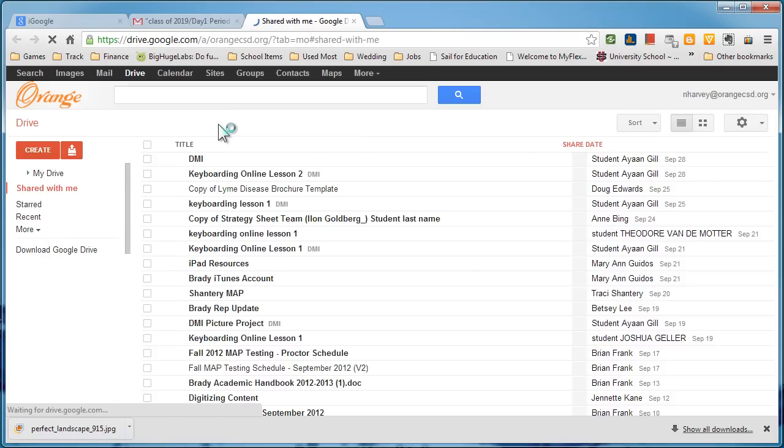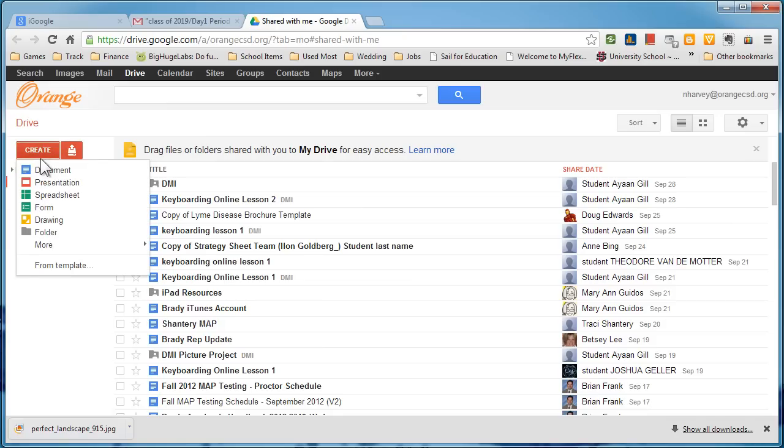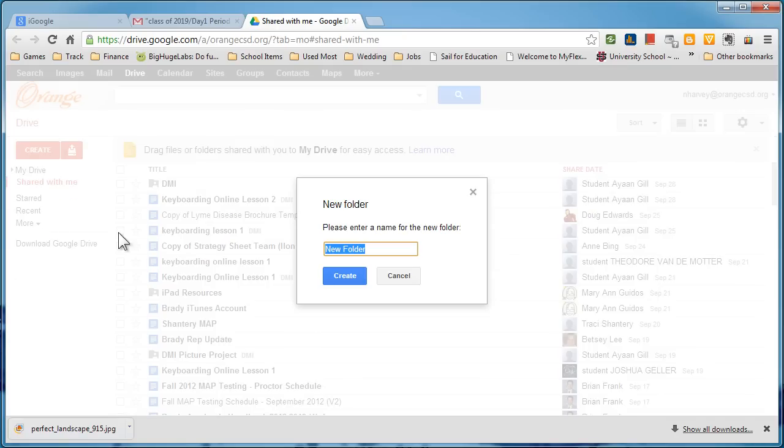Click on Drive and this area is going to allow me to actually upload images, files, whatever it may be. Now I can go ahead and click Create and I can create a new folder here, and right here you can say created items or created files.